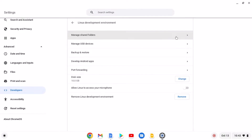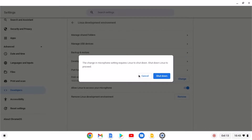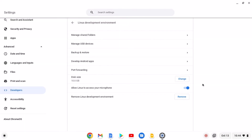Once the Linux development environment has been enabled, click on this option and here you will find all the settings related to it. Note that Audacity is an audio recording software, so we have to allow microphone access to our Linux development environment. Simply enable this option, and to apply the settings, click on the Shutdown button. Once you have allowed microphone access, you are ready to install Audacity.